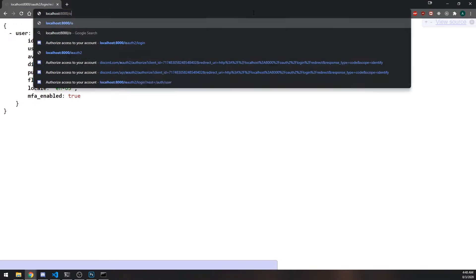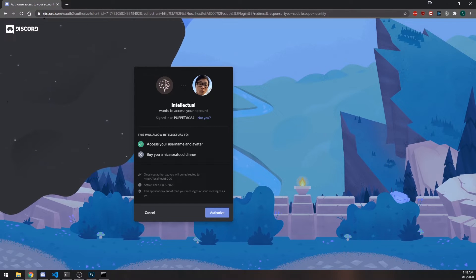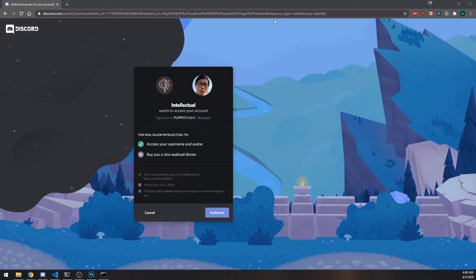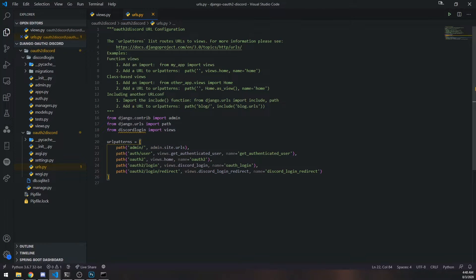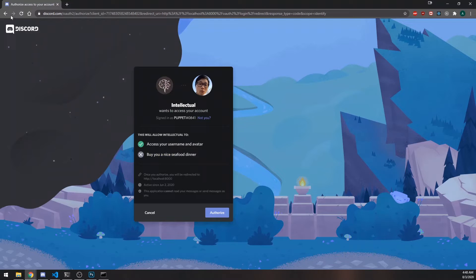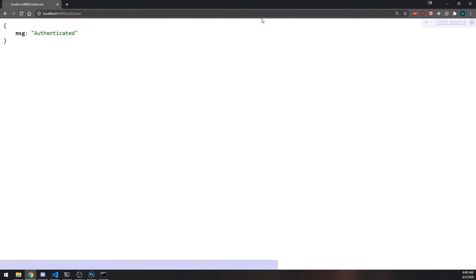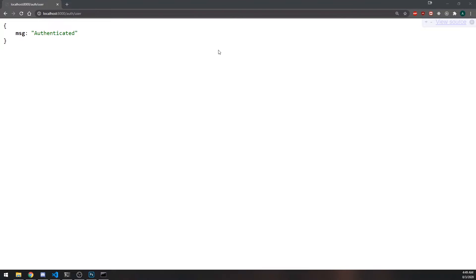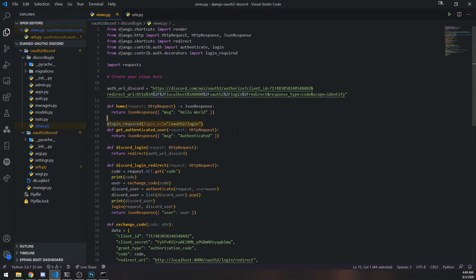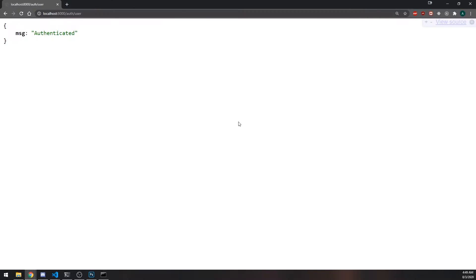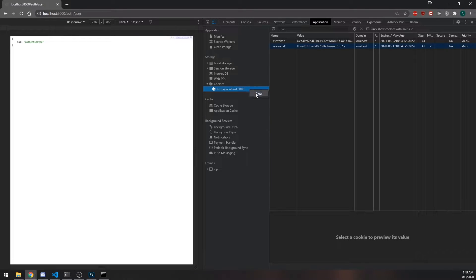If I try to go to /auth/user you're going to see that it actually redirects me. The reason it's redirecting is because we're not logged in. Let me take off that decorator and try going back to auth/user — you can see it says 'authenticated'. So it works because we removed the decorator. But why is it not working with the decorator? Because we do have a cookie — a CSRF token and a session ID.